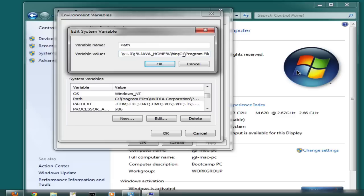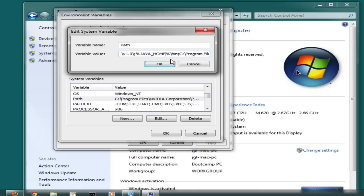Make sure that your entry in PATH is pointing to the JDK home slash bin. Notice that all these entries are separated by semicolons, so make sure that you have a semicolon on either side of this.